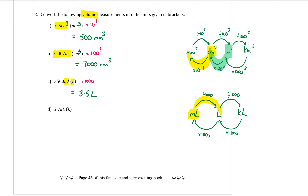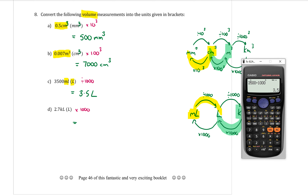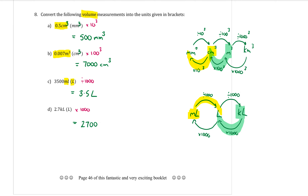The final conversion: 2.7 kilolitres to litres. Starting at kilolitres and going to litres means multiplying by 1000. So 2.7 times 1000 equals 2700 litres.